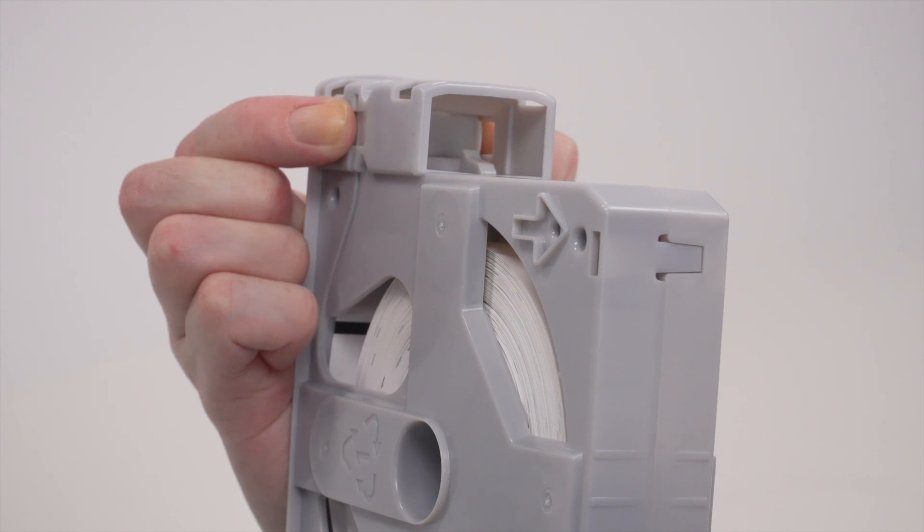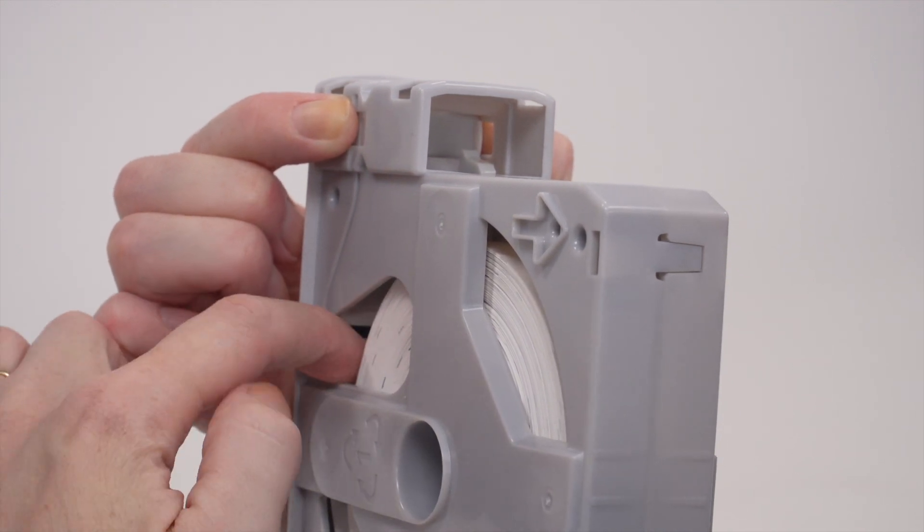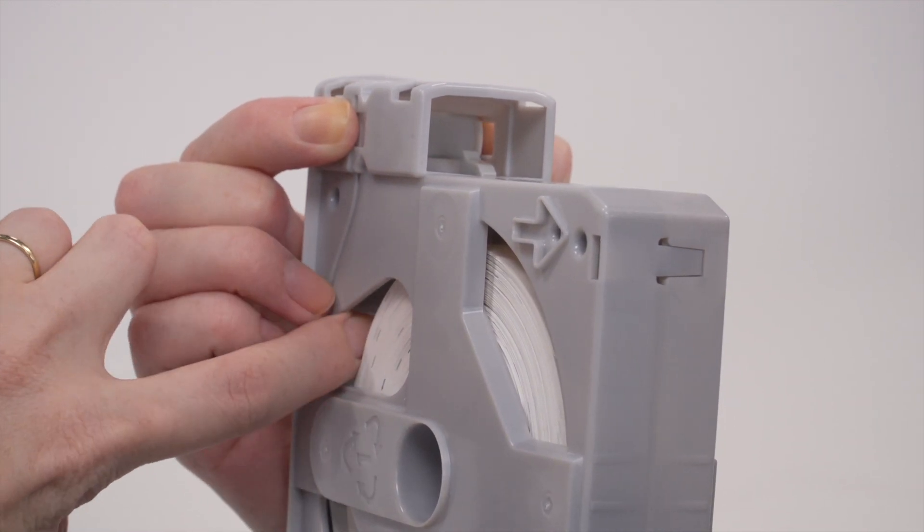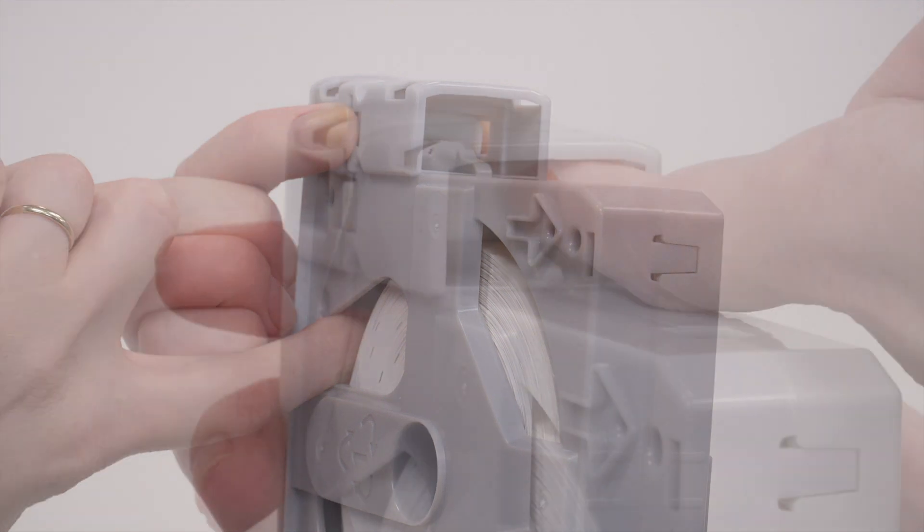Pull the cartridge tabs up to open the media slot. Feed the media through the slot.